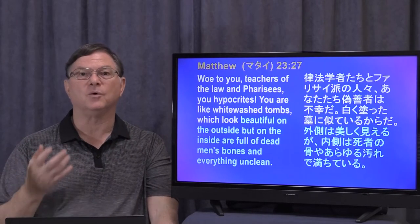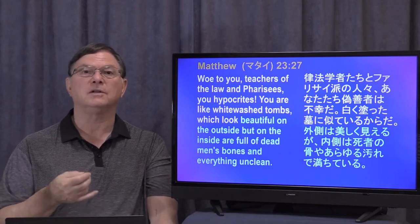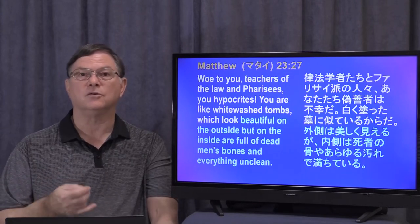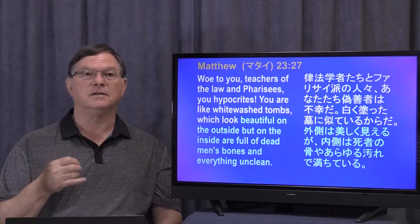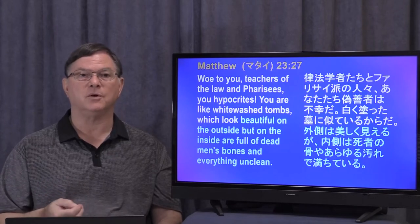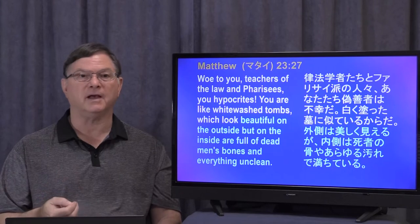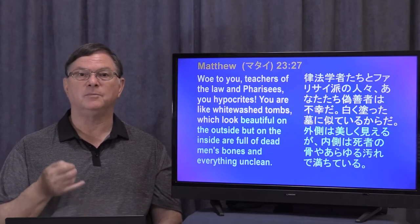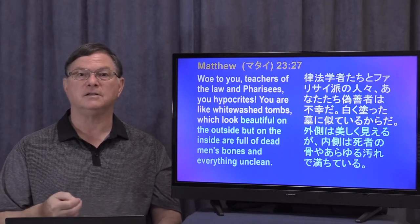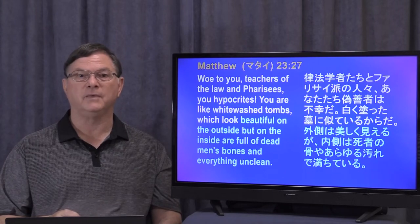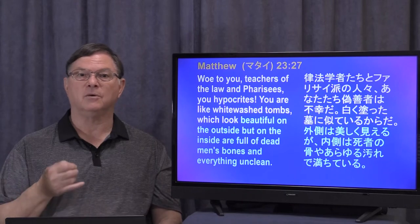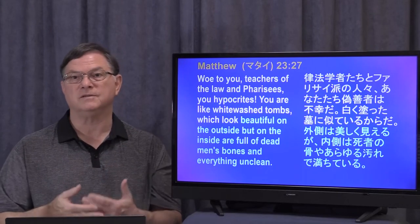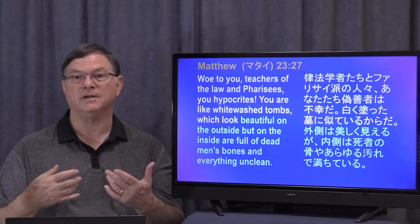Matthew 23:27 has a warning for the Pharisees and the teachers of the law with that attitude. This is what Jesus said to them: 'Woe to you, teachers of the law and Pharisees, you hypocrites! You are like whitewashed tombs, which look beautiful on the outside, but on the inside are full of dead men's bones and everything unclean.' Isn't this exactly like the elder brother? Outwardly he serves his father, but on the inside he's self-centered, jealous, and arrogant because he's filled with pride.